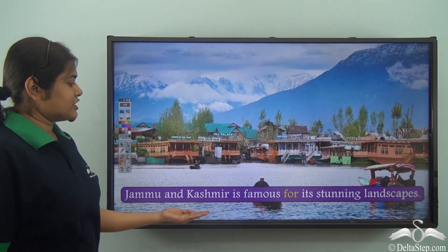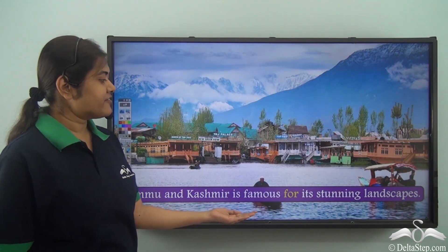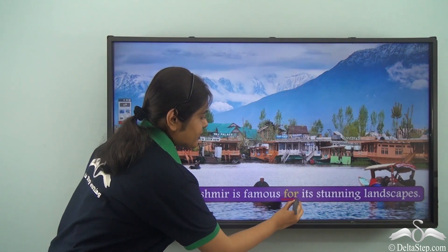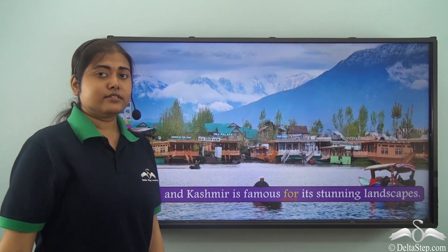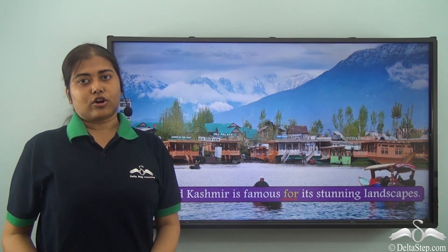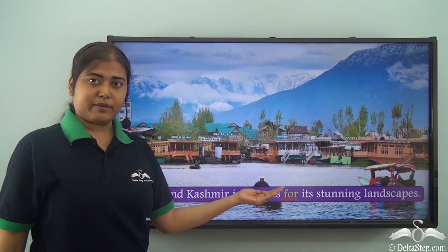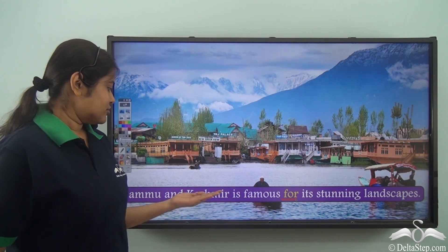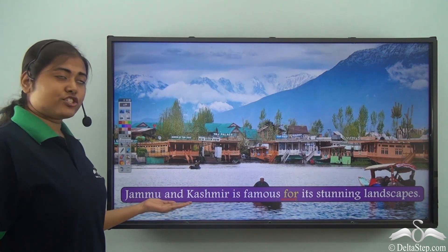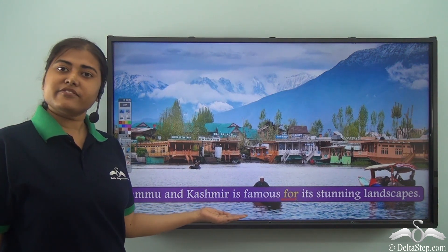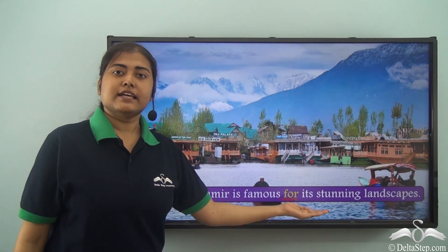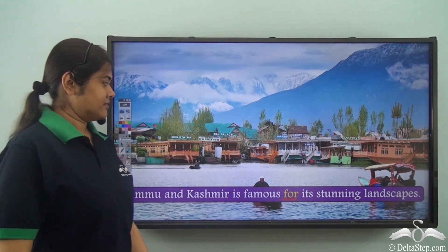Jammu and Kashmir is famous for its stunning landscapes. Here 'for' means because of, so it gives us the reason. Why is Jammu and Kashmir famous? It is famous because of its stunning landscapes.